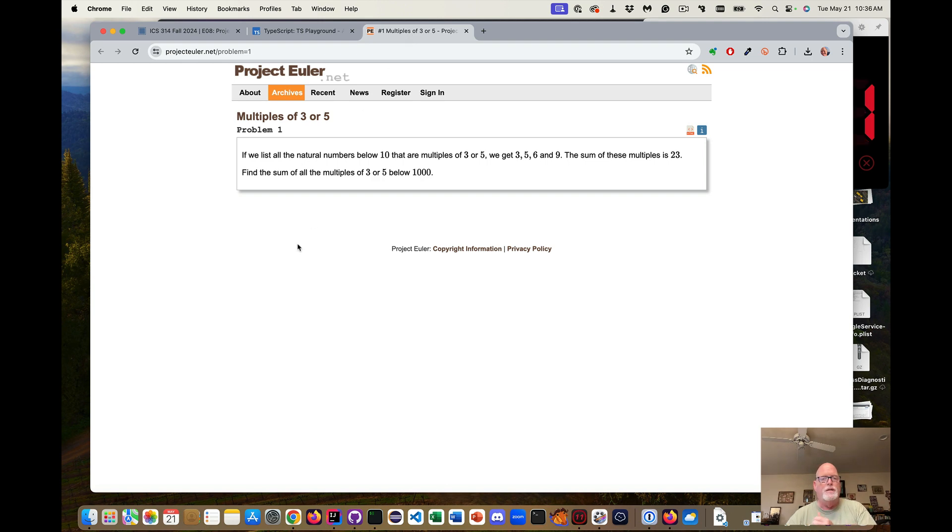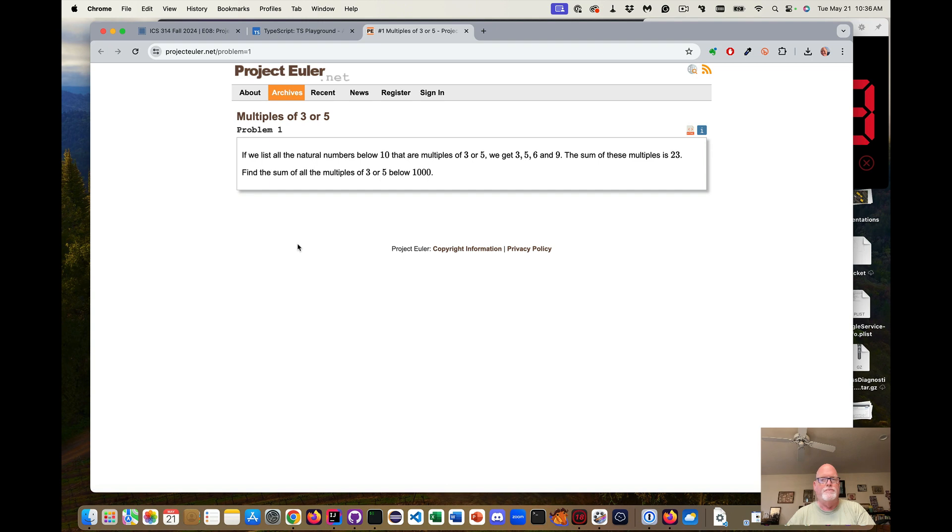Problem 1 is multiples of 3 or 5. If we list all the natural numbers below 10 that are multiples of 3 or 5, we get 3, 5, 6, and 9. The sum of that is 23. To find the sum of all the multiples of 3 or 5 below 1,000, that's our problem that we're going to do.